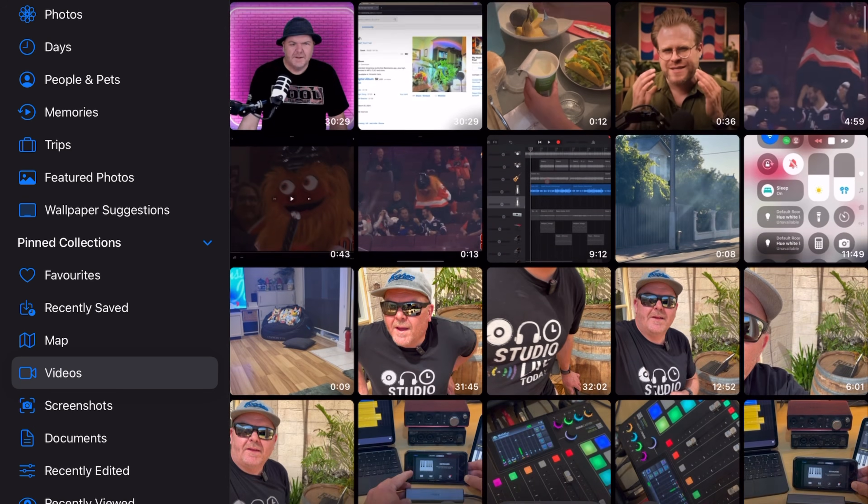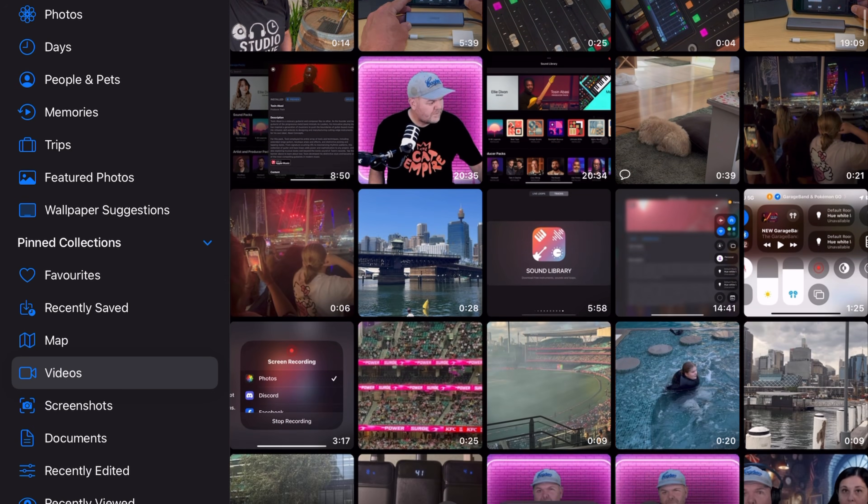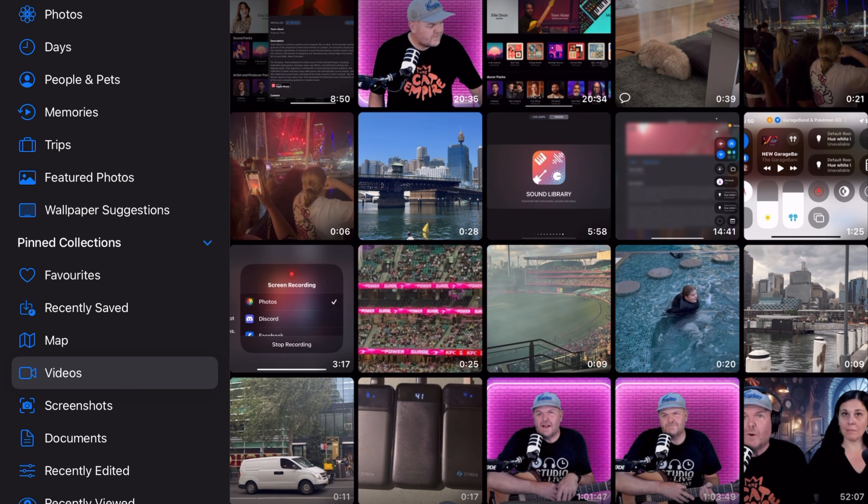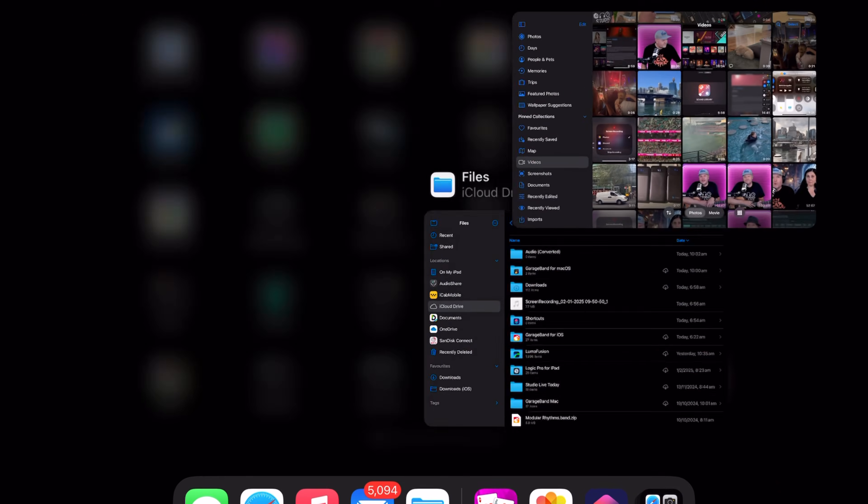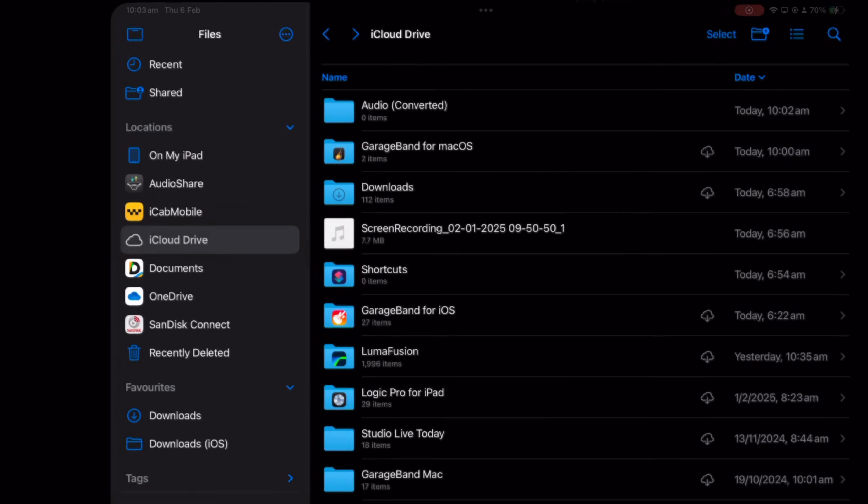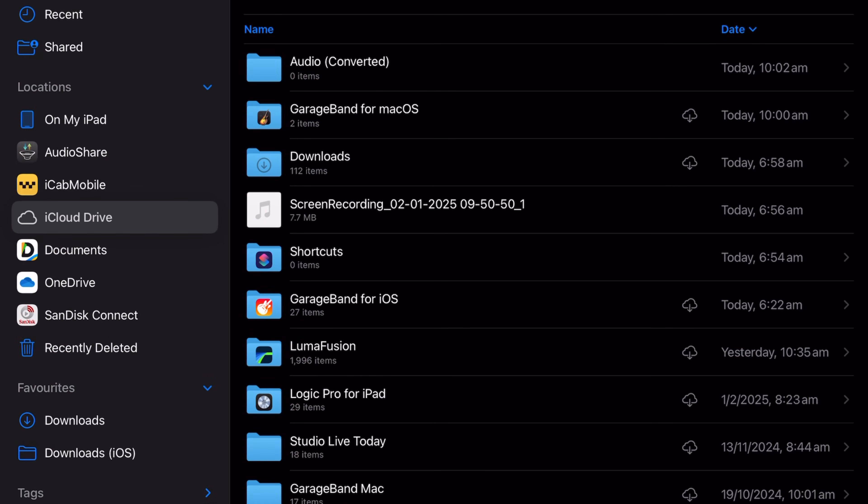If you have videos here on your iPad or iPhone and you'd like to extract the audio and save it as an audio file, in this video I'm going to show you exactly how to do it. Let's go.